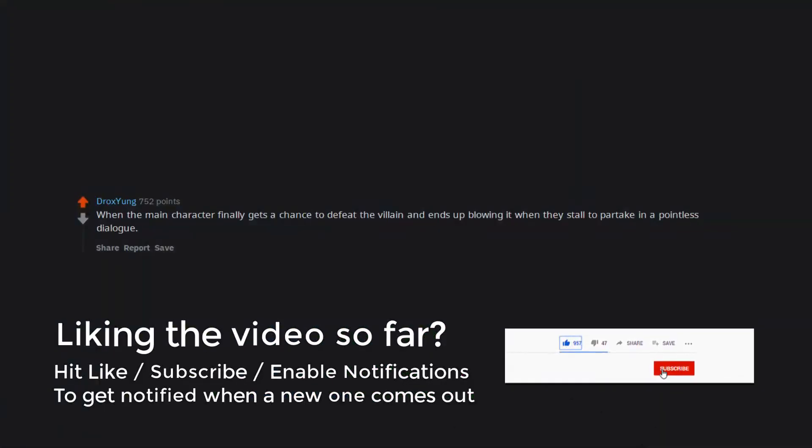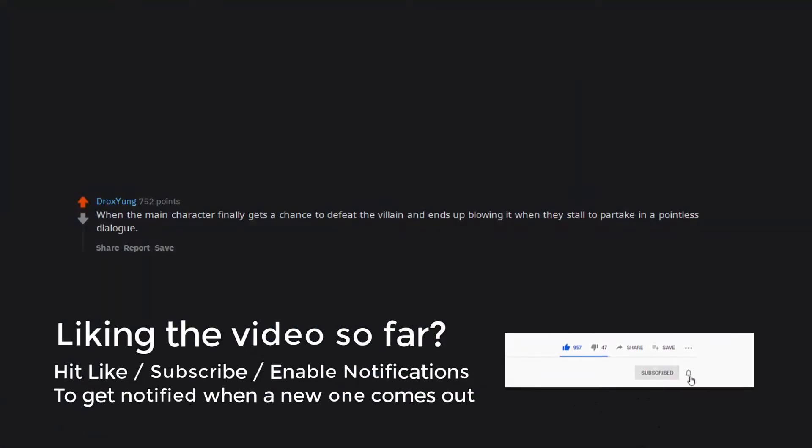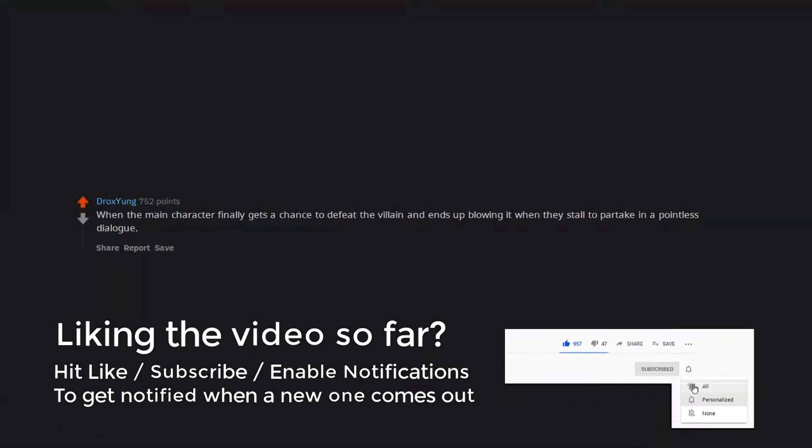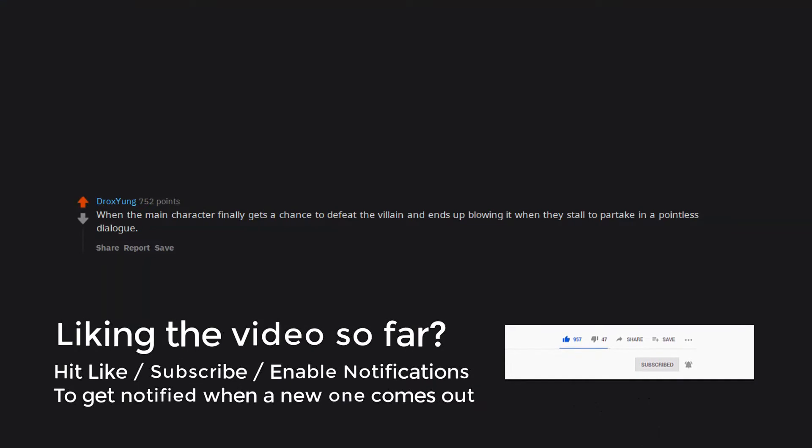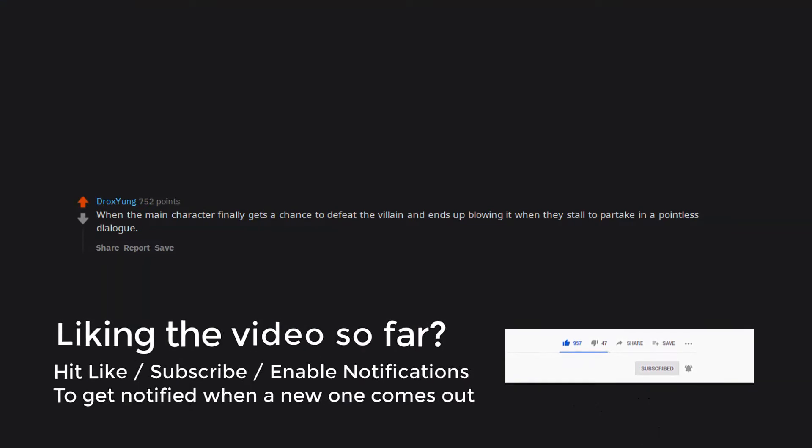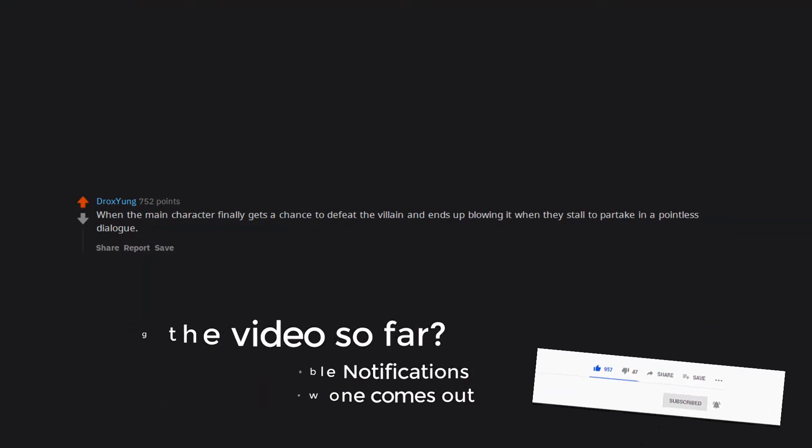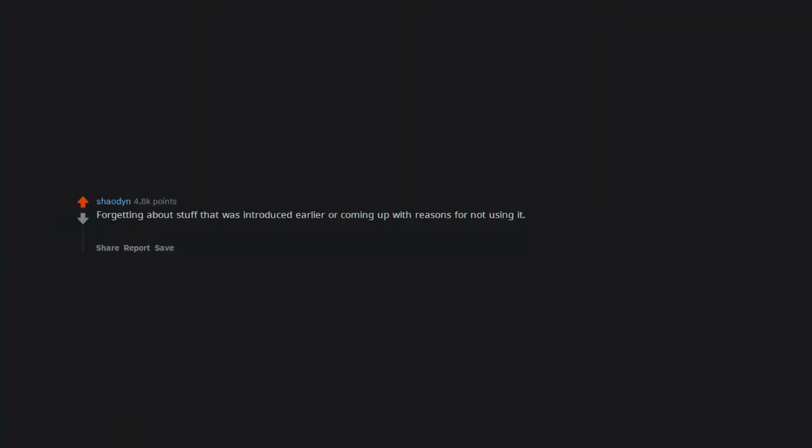When the main character finally gets a chance to defeat the villain and ends up blowing it when they stall to partake in a pointless dialogue. Forgetting about stuff that was introduced earlier or coming up with reasons for not using it. Like when they introduce some awesome new non-lethal weapon and then completely forget it exists an hour later when it would have been incredibly useful.